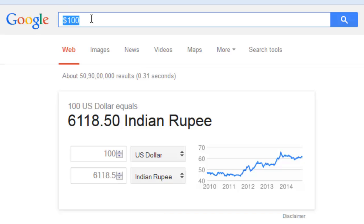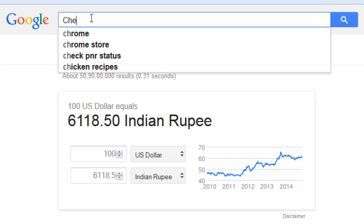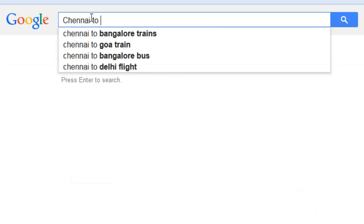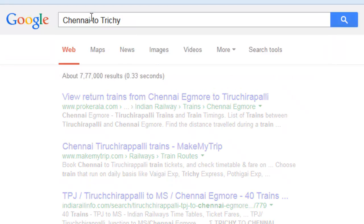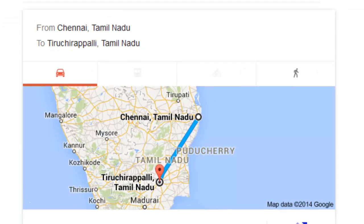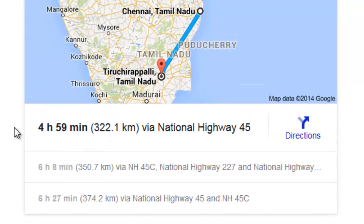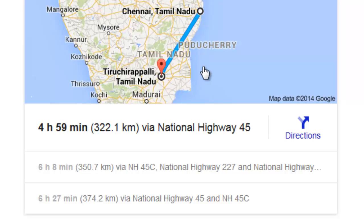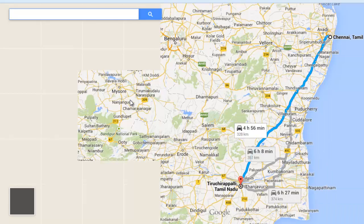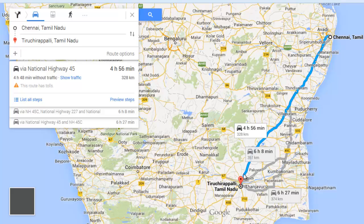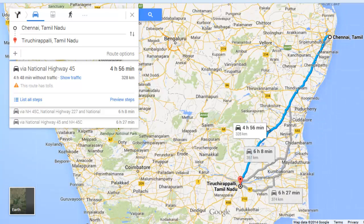Now I want to find out the route between two cities — Chennai and Trichy. Google shows the accurate distance and route between the two cities. If I click, I will see the full route map and what other routes are available to reach from one city to another.